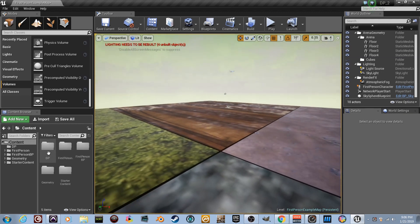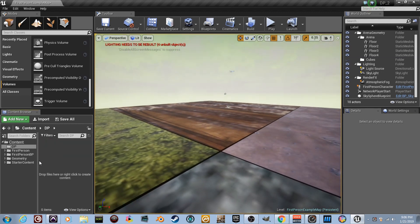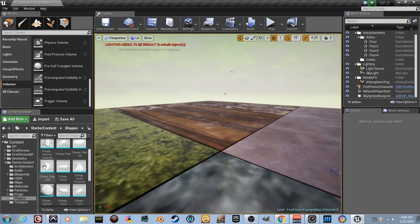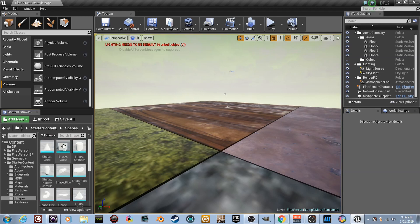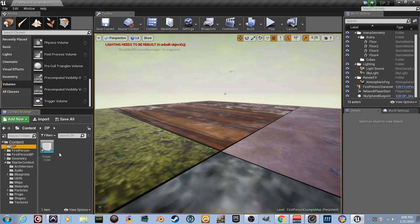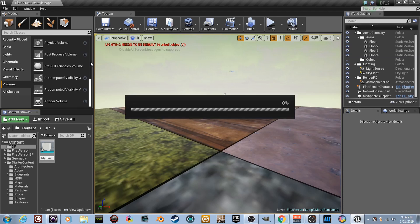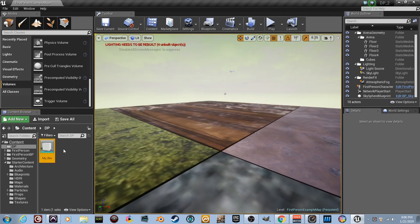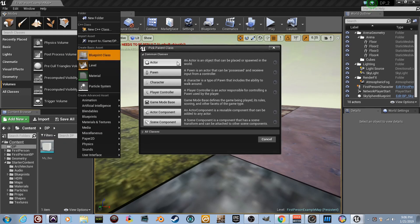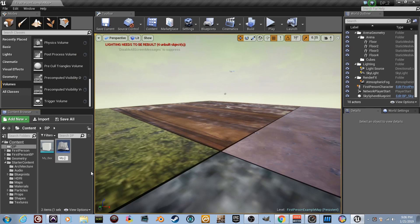I've got my DP folder open but it's empty. Go to Starter Content, scroll to Shapes, find Shape Cube, and drag it into your DP folder. Right-click it and rename it 'my_box'. Now right-click in the empty space, go to Blueprint Class, select Actor, and name it 'my_box_bp' for blueprint. We've got our box mesh and our blueprint — we're good to go.